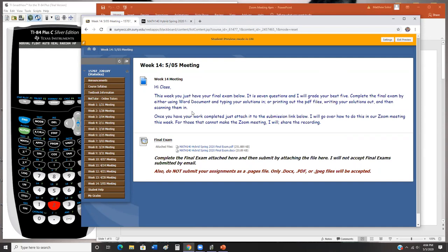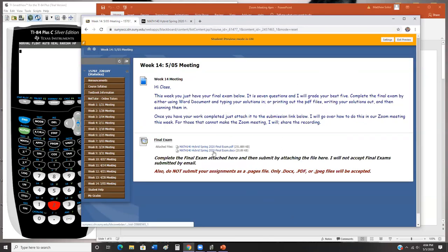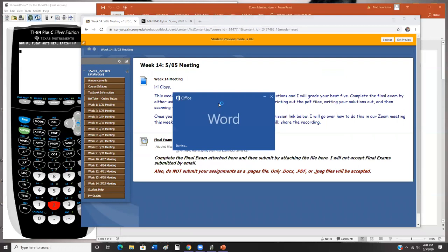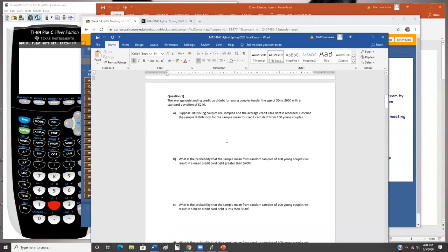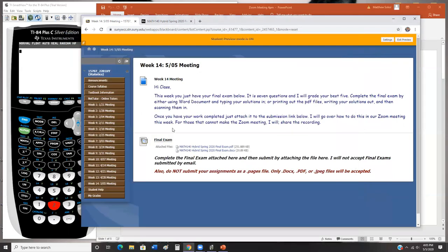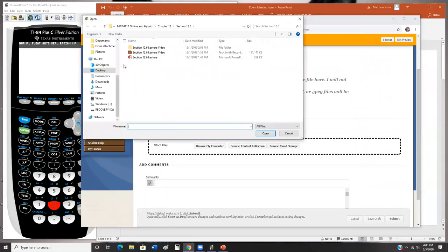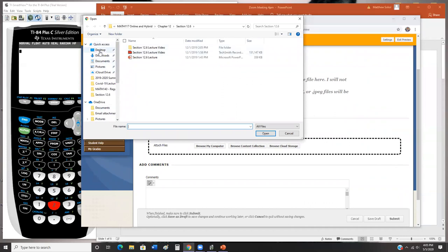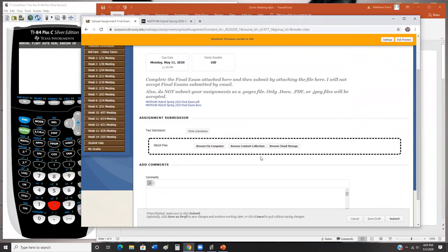When you go to submit your final, you'll download the PDF and you can print it out and write in it. What I highly suggest is you download the Word document and type in your answers. That way you can save the Word document, and once you're ready to submit, you click on the final exam, attach a file, go to wherever your file is, click on it, and submit. That's what you'll do.